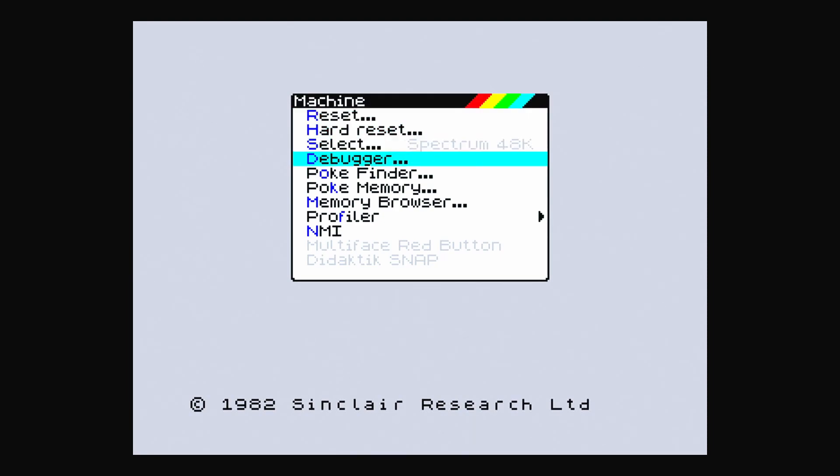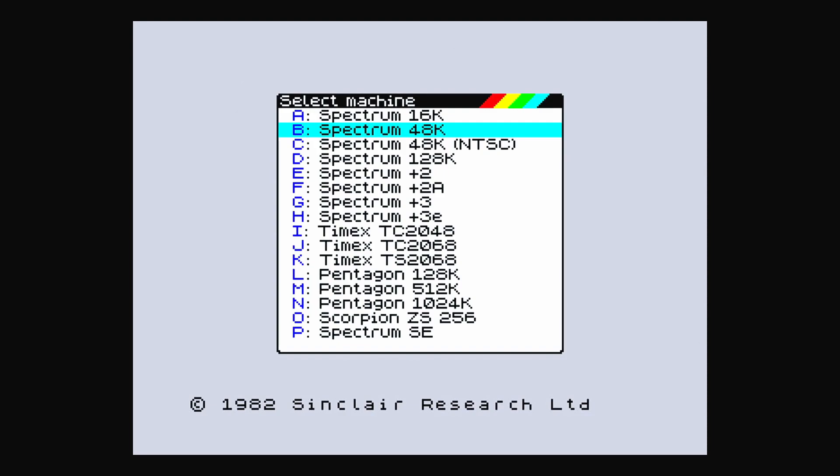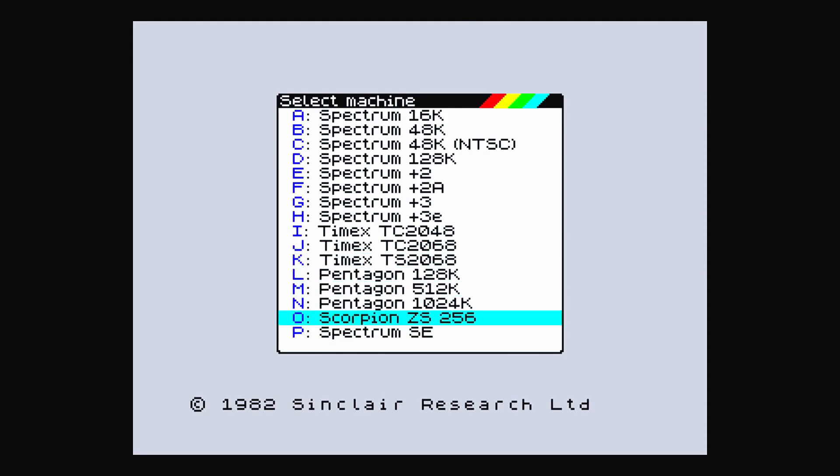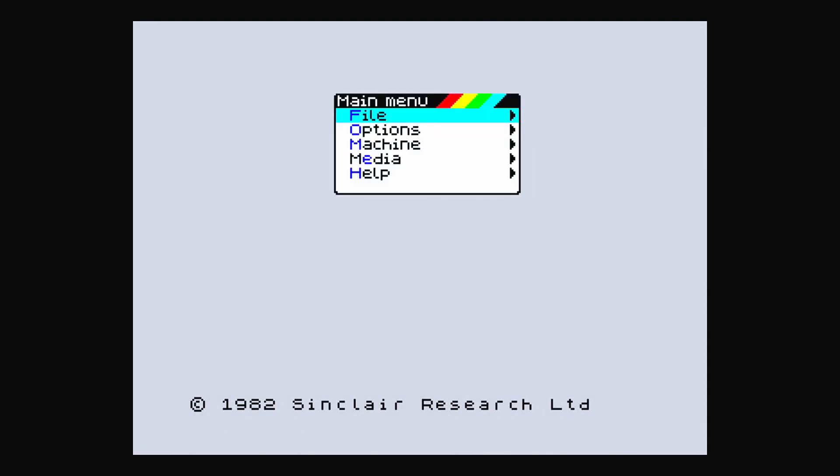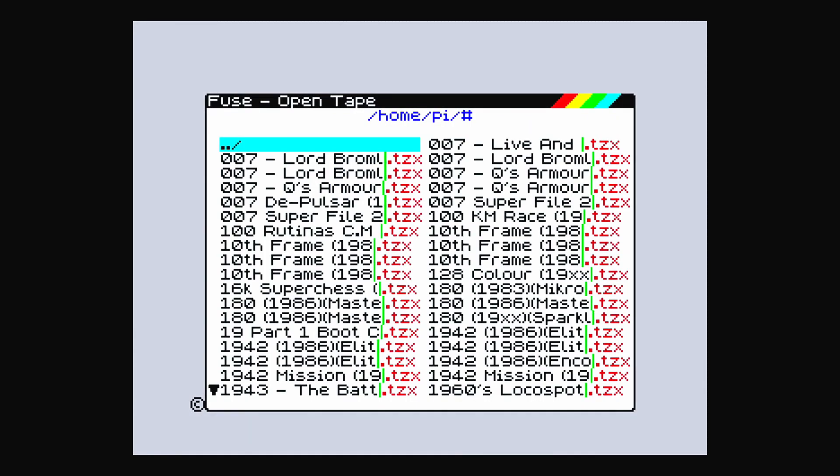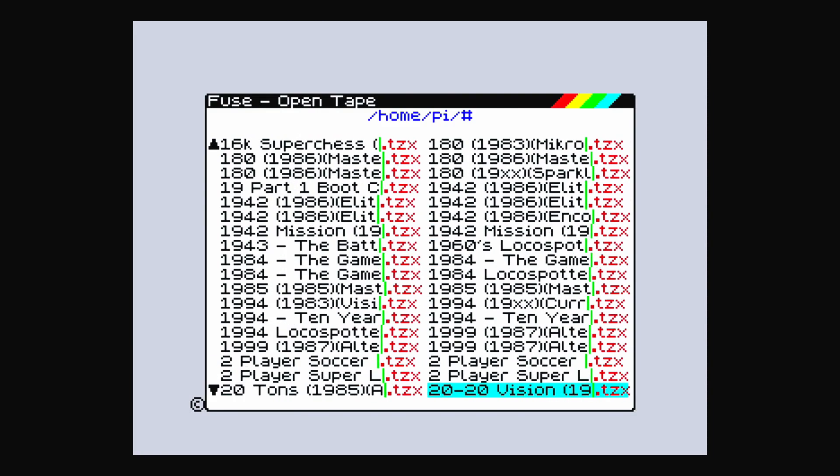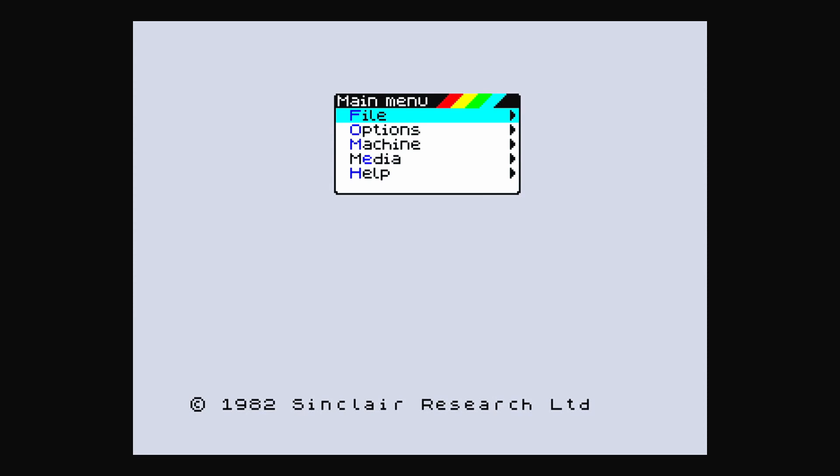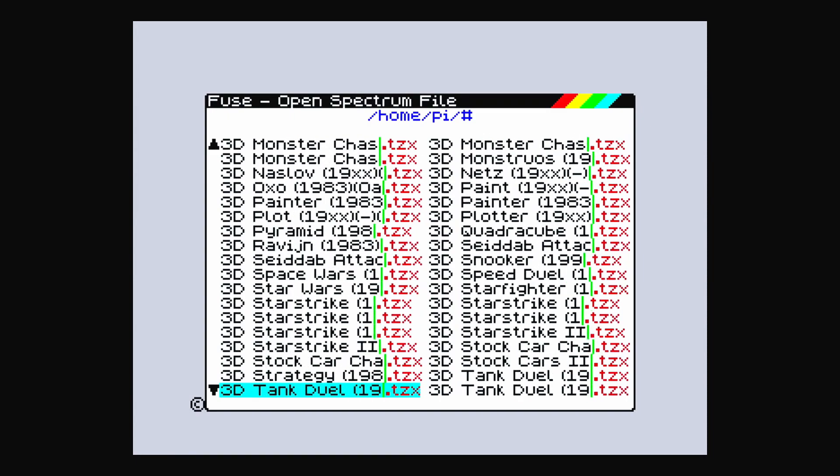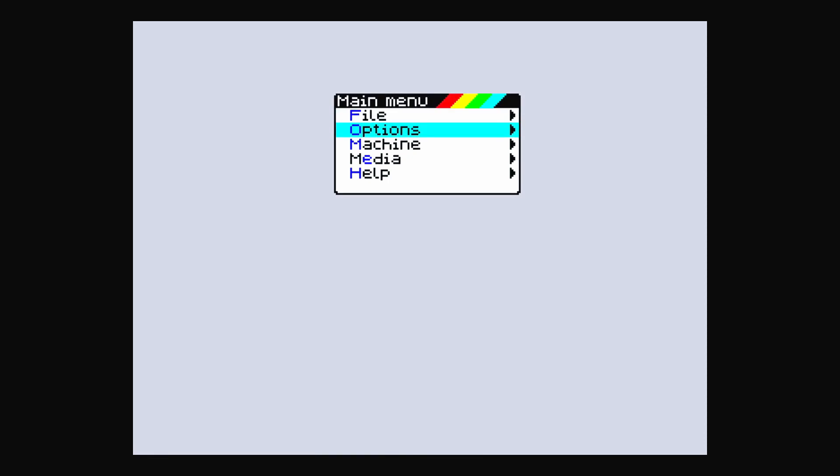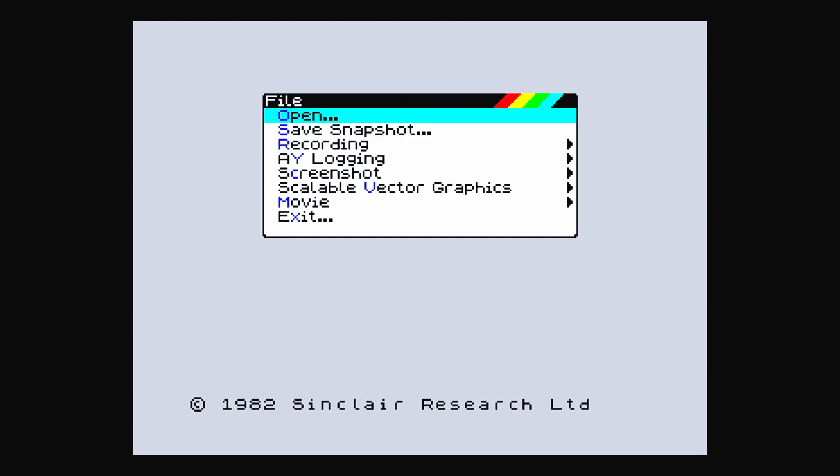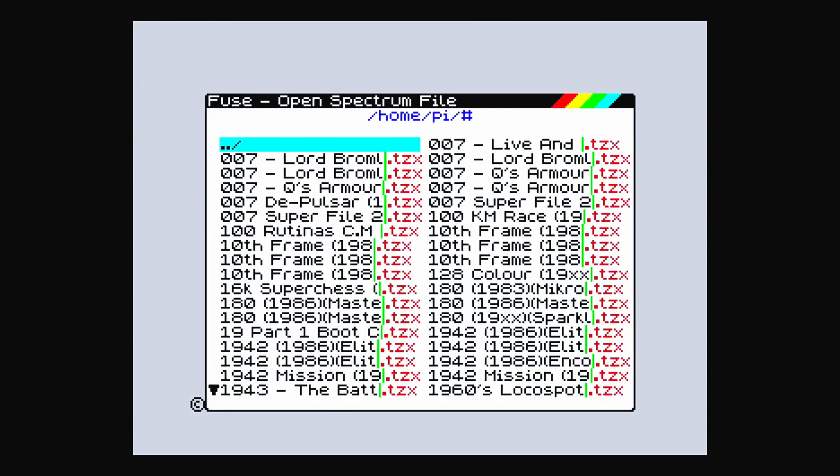All right, so back to BASIC. Machine, select. Debugger. So you can select 48K, 16K, 48K NTSC, Spectrum 128 and Plus 2, Spectrum Plus 2A, Plus 3, Timex, Pentagon, Scorpion, Spectrum SE. So we'll just have what it was on, 48K. Media, tape, open. There you go. Let's just go file, open, and let's see if we detect you. Ah, so you just click on it and then automatically opens up. I'll tell you what we'll do, we'll reset that. Reset, yeah.